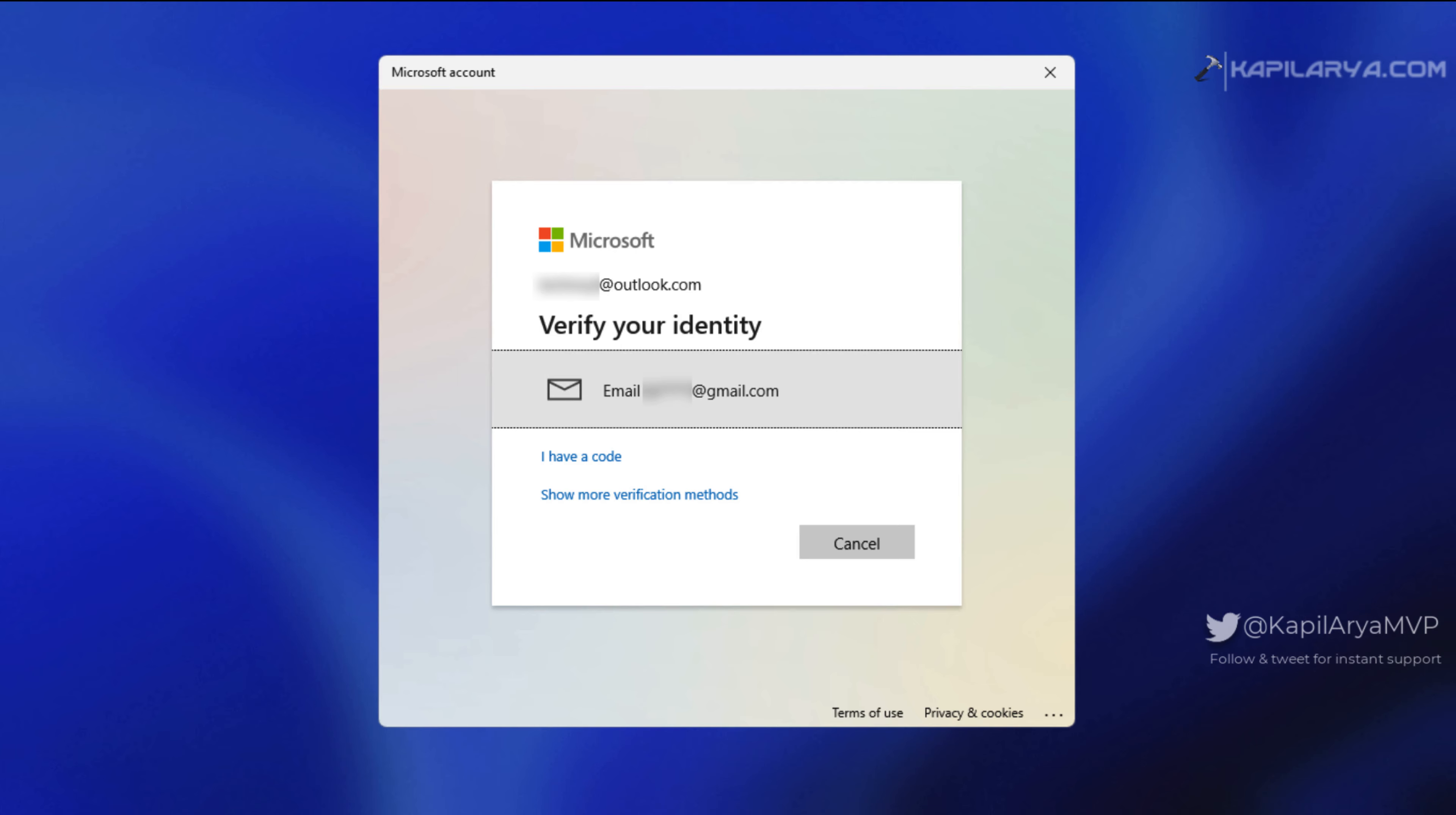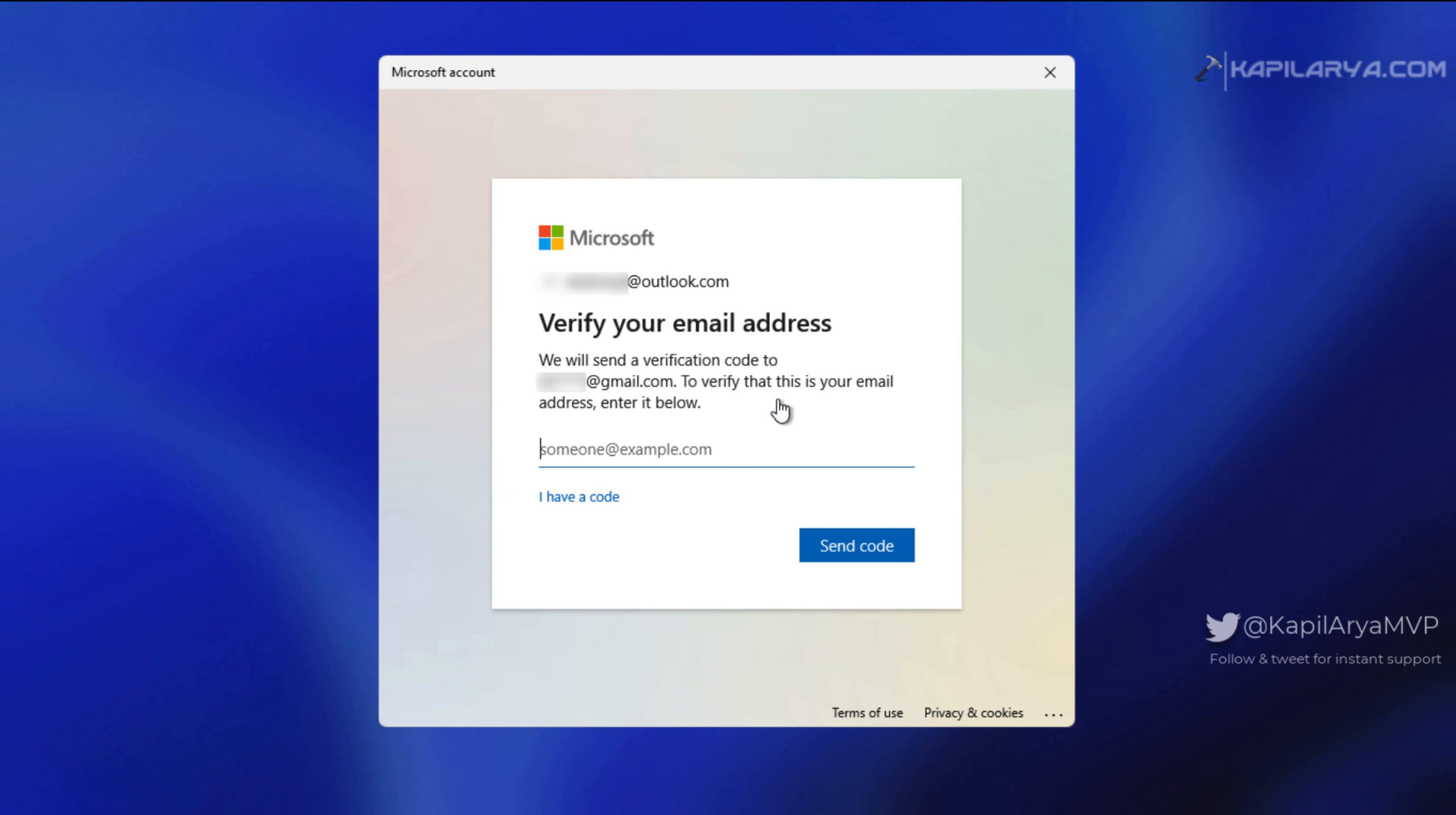I have two-factor authentication enabled on this Microsoft account, so I have to verify my identity by sending a code to another email. If you don't have two-factor authentication enabled, you'll be directly asked for the next step we'll see in this video.